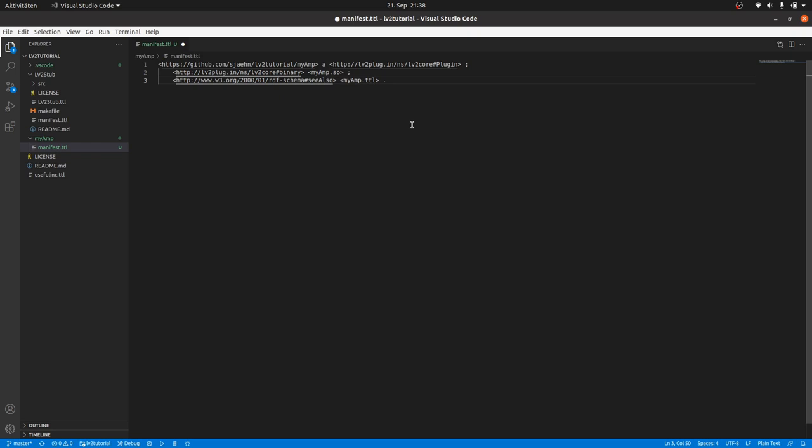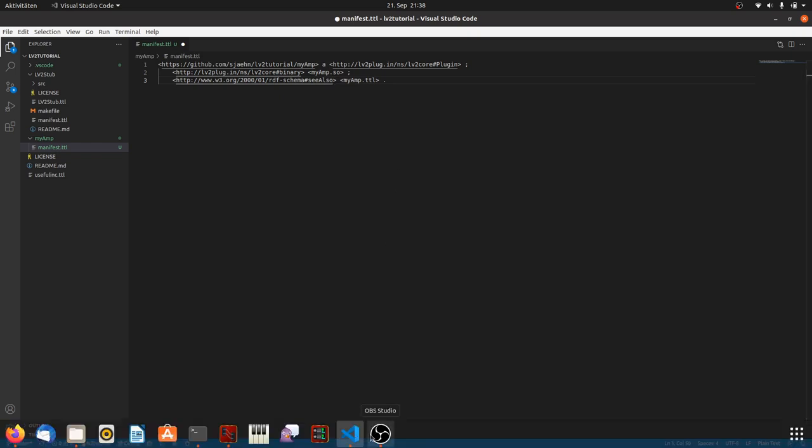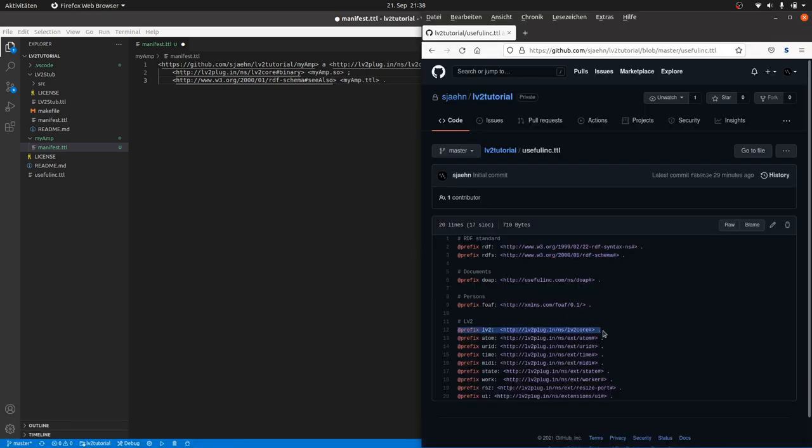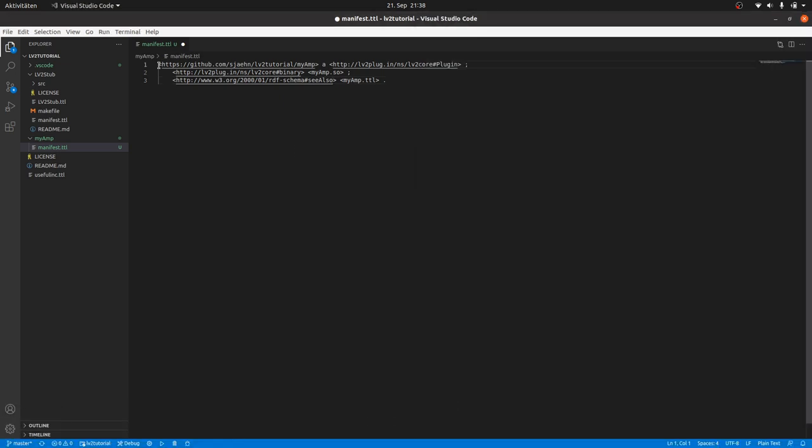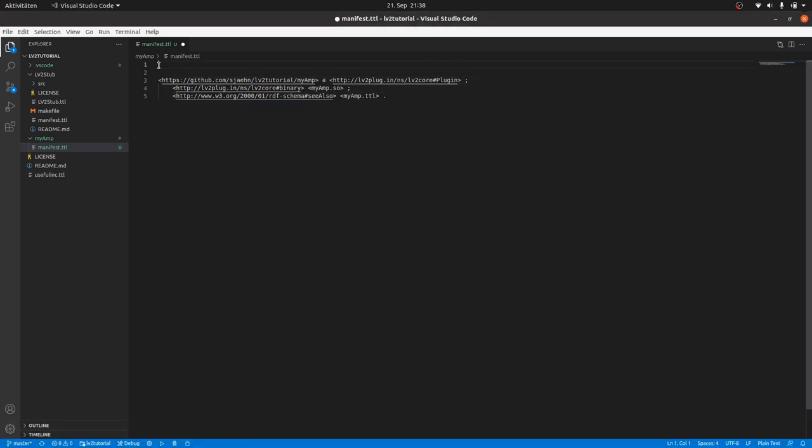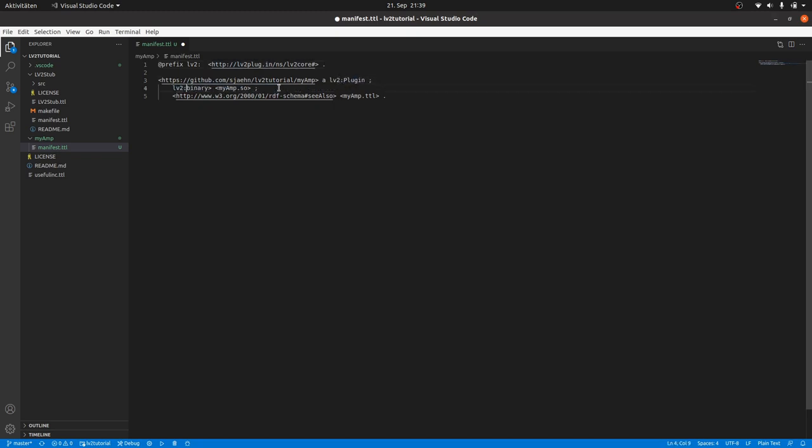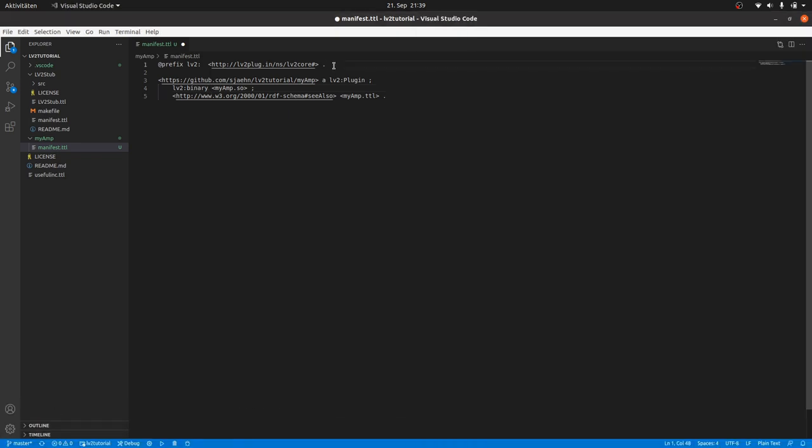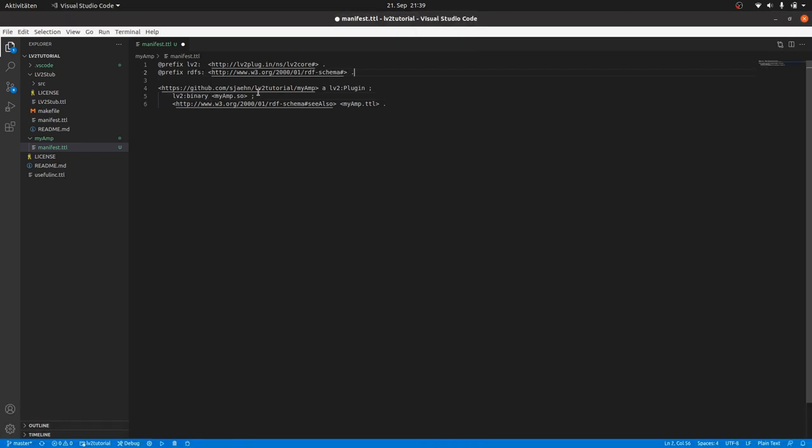But you can still make the turtle code a bit more efficient and more readable by using prefix definitions. Simply copy and paste the whole definition lines of the prefixes we used and substitute the prefix URIs by the prefix symbols from the definition. That's the manifest.